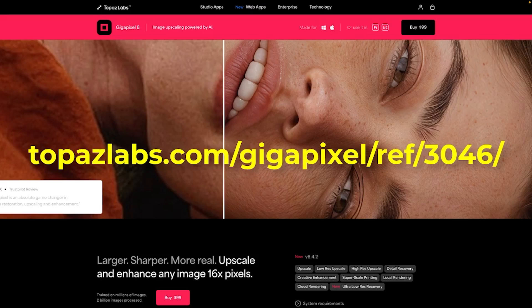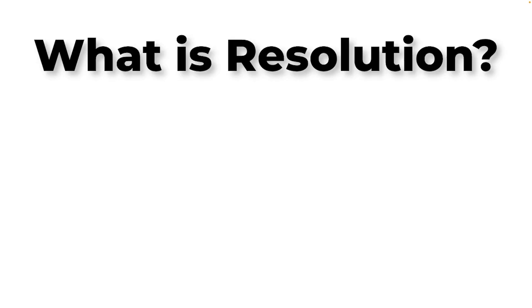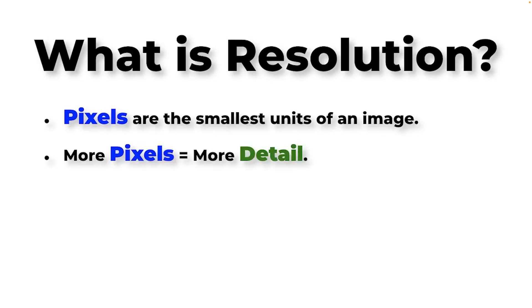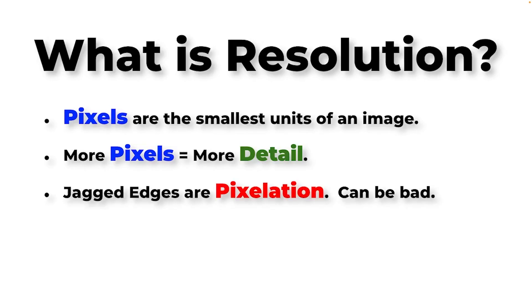So what is resolution anyway? I'm sure as a pro you know this, but I want to go over it just to make sure everybody's covered. Pixels are the smallest units of any image, and the more pixels you have, the more detail you're going to get in your final image. So when we zoom in, you can see all those jaggedy edges. It looks kind of like a stair step. That's pixelation, and that's caused by the lack of resolution.